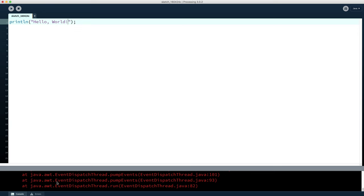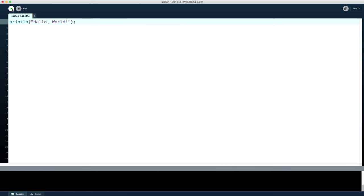You'll notice there were some errors starting to come up here. That will happen as you're writing out code that is not quite complete yet. Once we're finished, we push the play button to start running our code, and two things will happen.